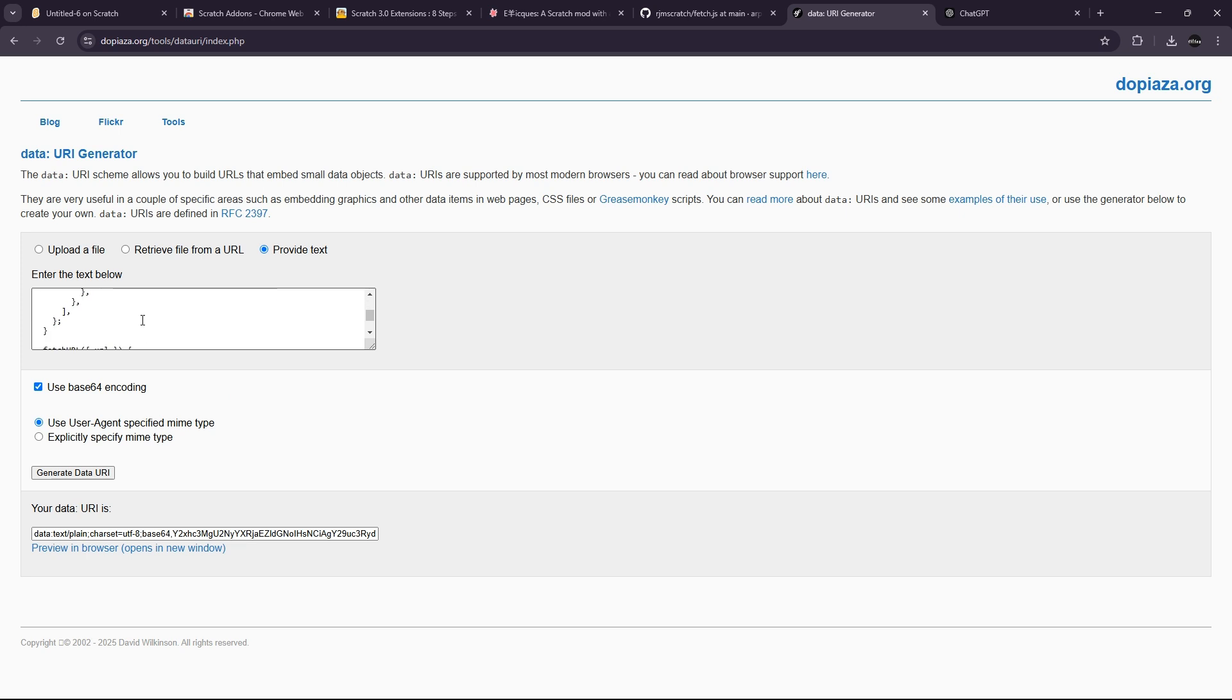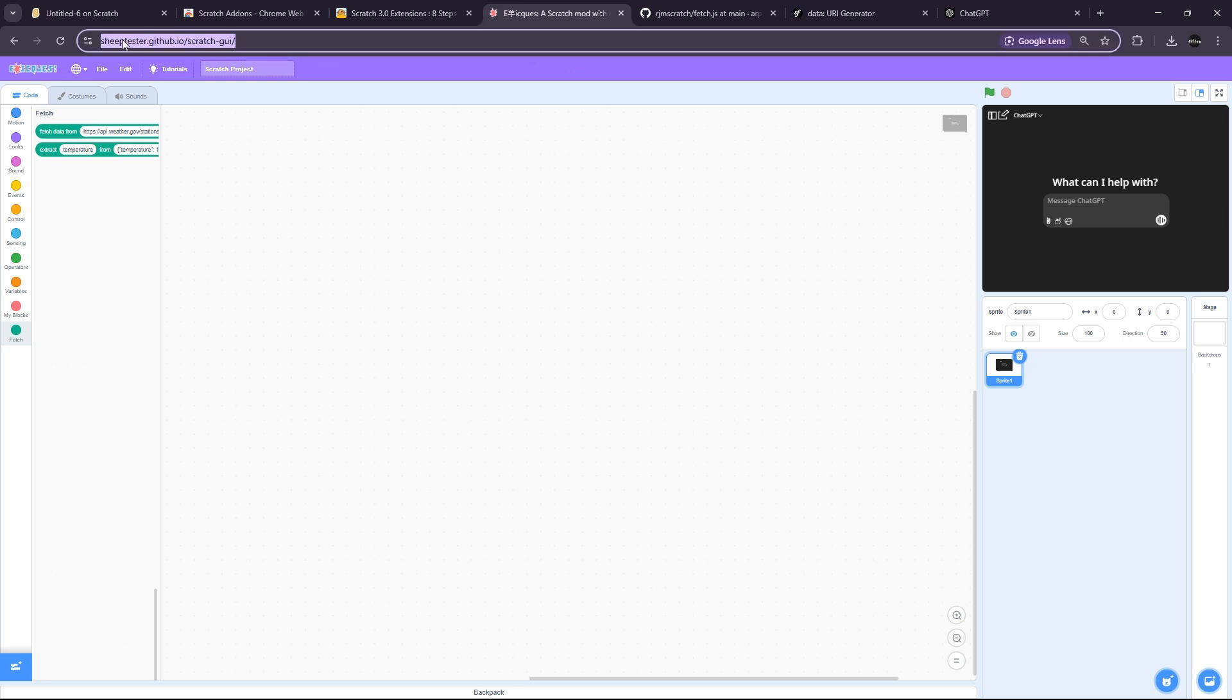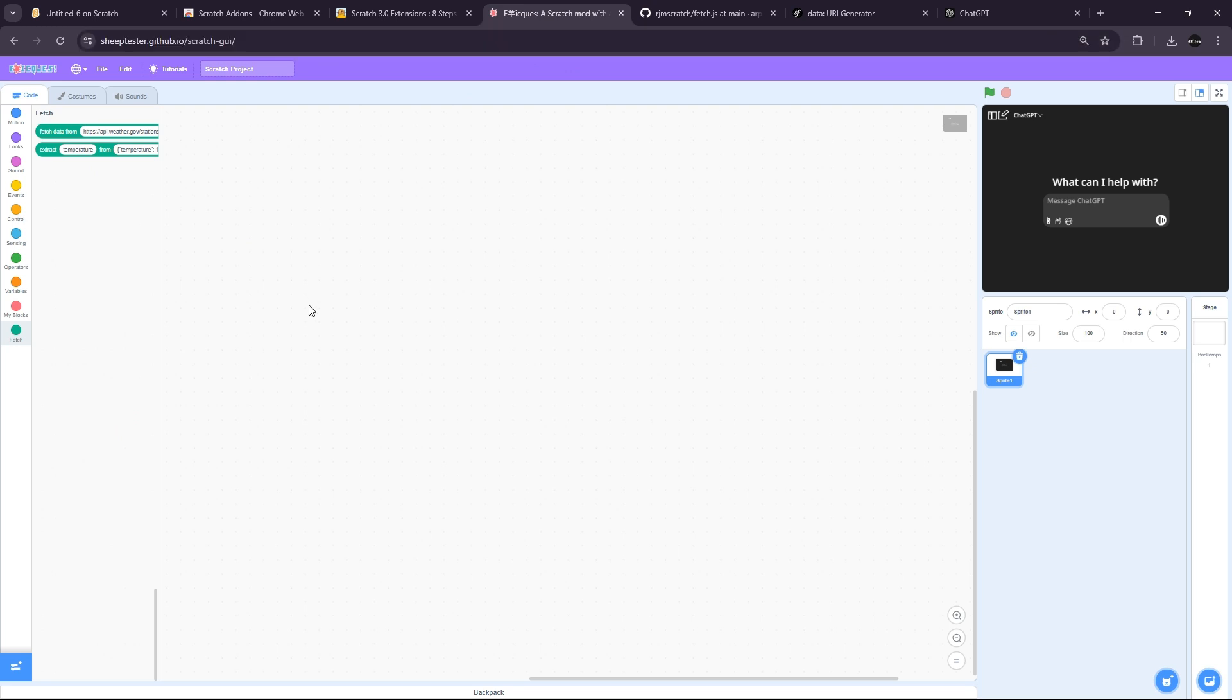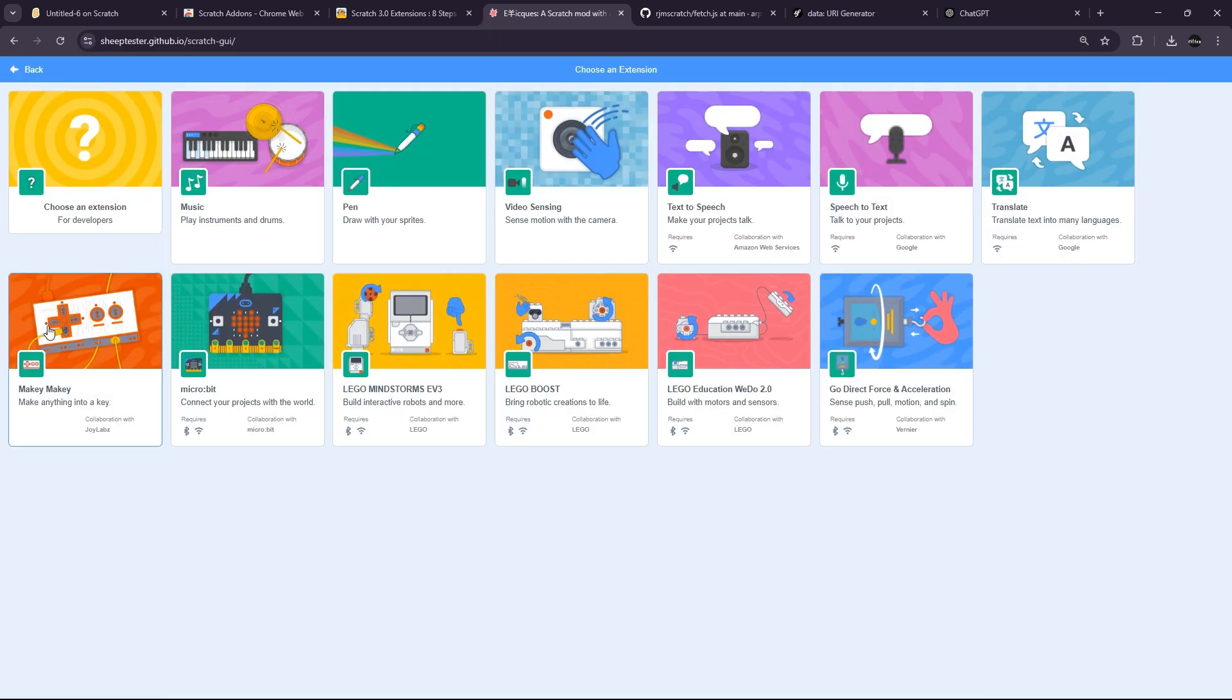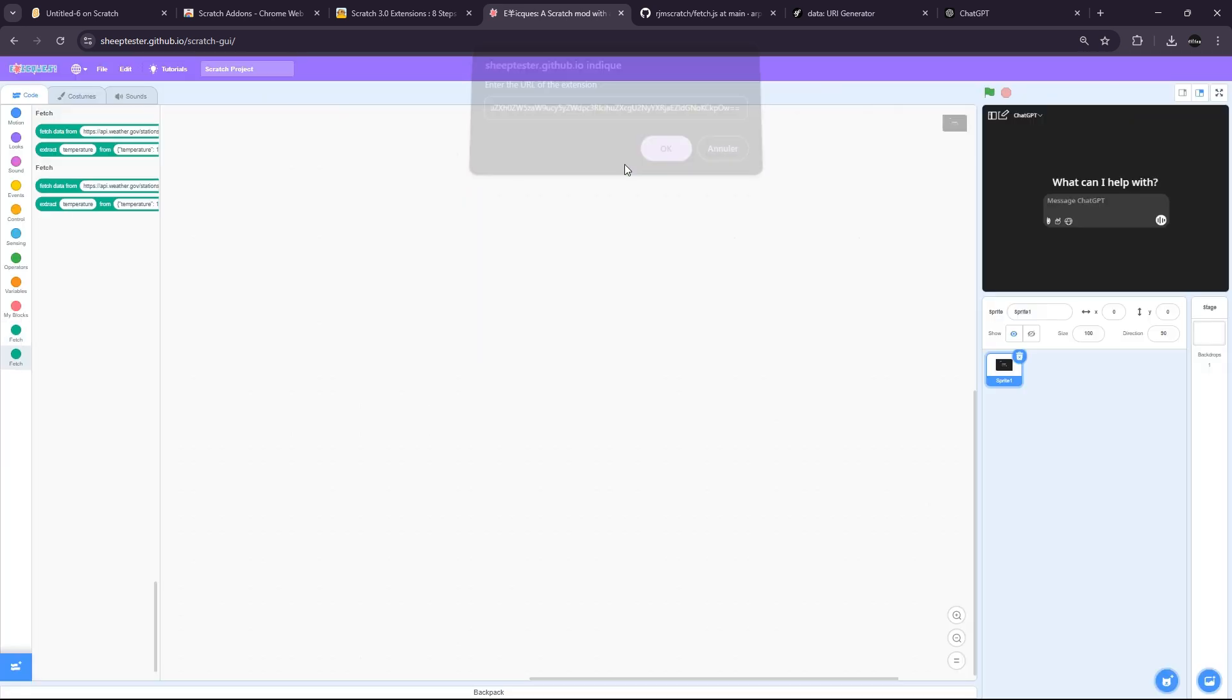And in the Shipper Tester GUI, you can click on extensions and you have this new option: choose an extension for developers. And you can paste your code and it will execute it. And as you can see, it adds a new extension. So this is the second time I've added it and we get new blocks.